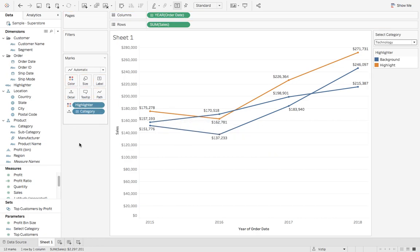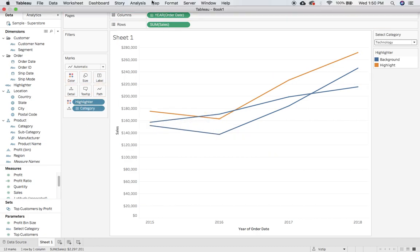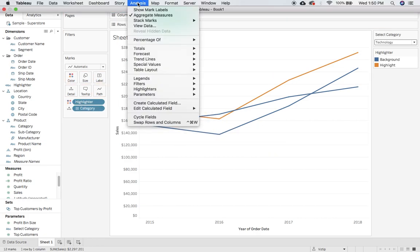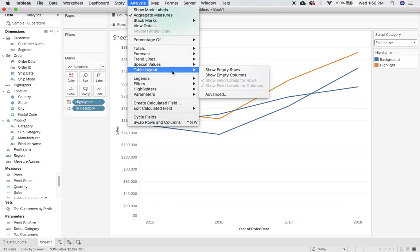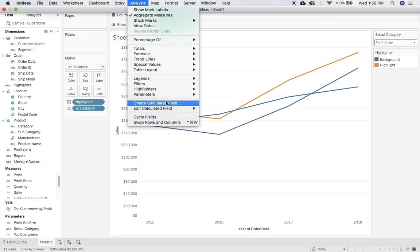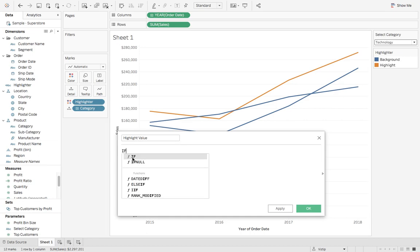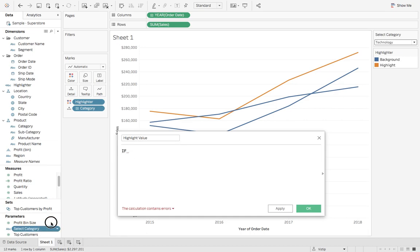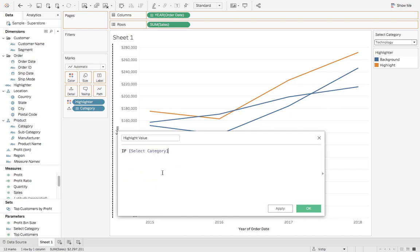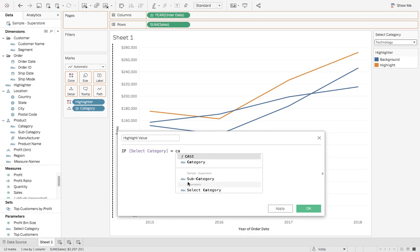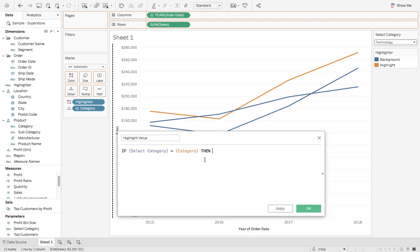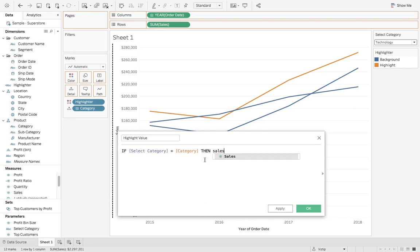It will be another calculation super similar to the last one. So go up to analysis, we'll say create calculated field, and we'll call this highlight value. We'll say if—let's go ahead and grab that parameter—if the parameter is equal to the category, then we'll show the sales.